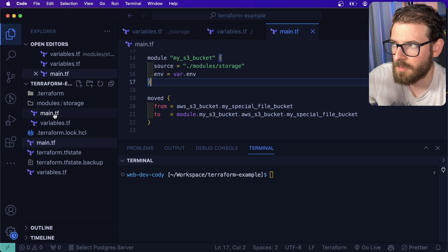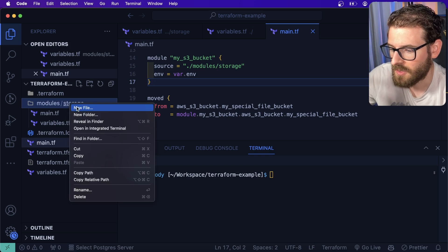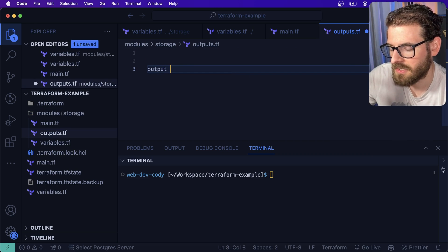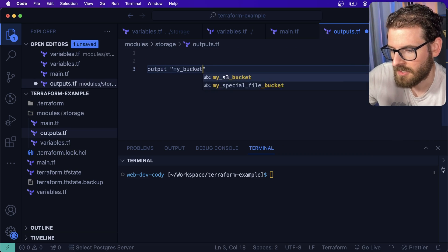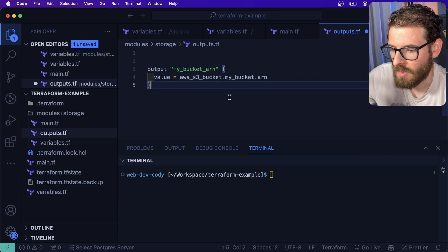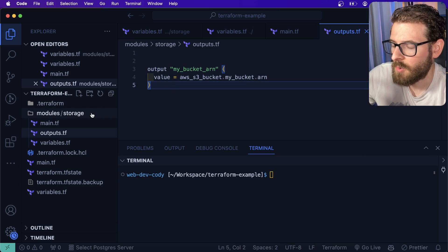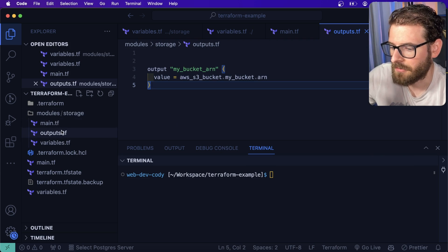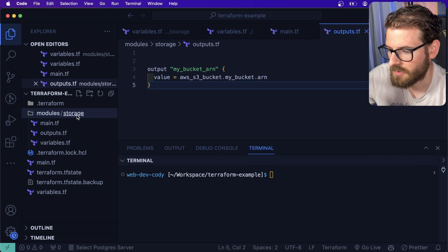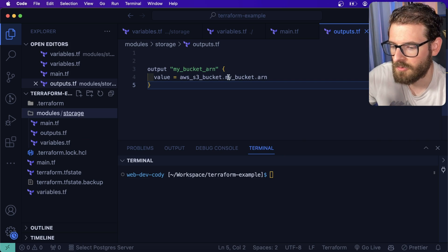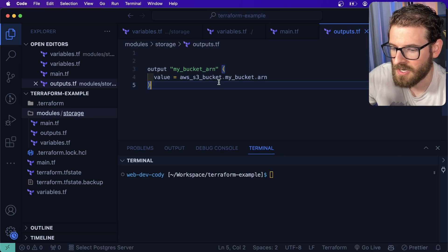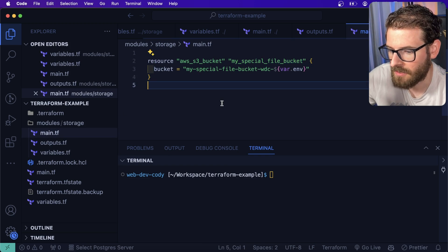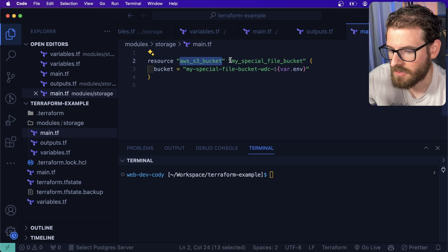For example, let's say I wanted to get the bucket arn. Inside storage here, I can say outputs.tf, then I can say output, then I'm going to say my_bucket_arn. And then we're going to go ahead and just do value of this. So it's very important to specify that Terraform works at a directory level. Everything inside the storage directory is basically a module and you can reference any other resource inside that same directory.